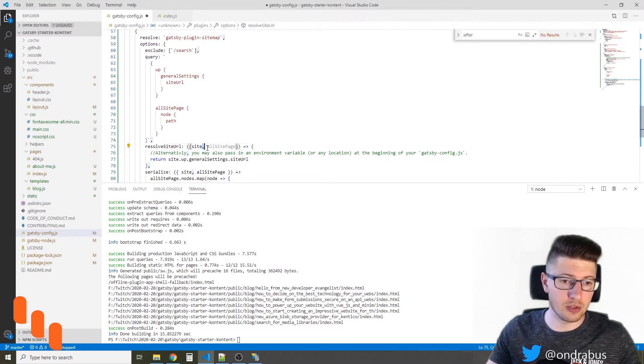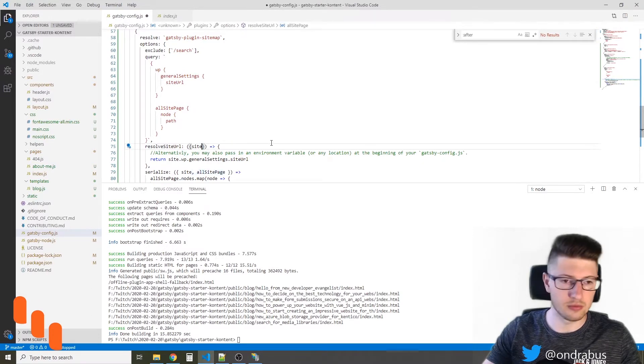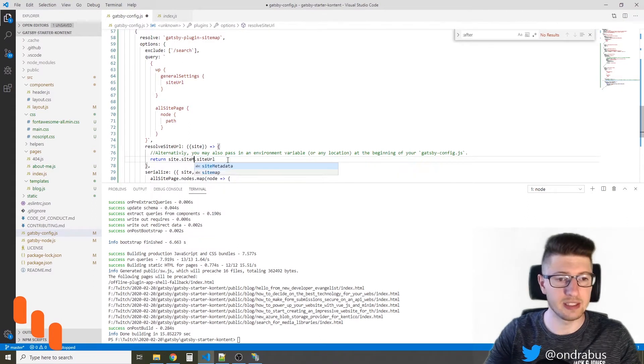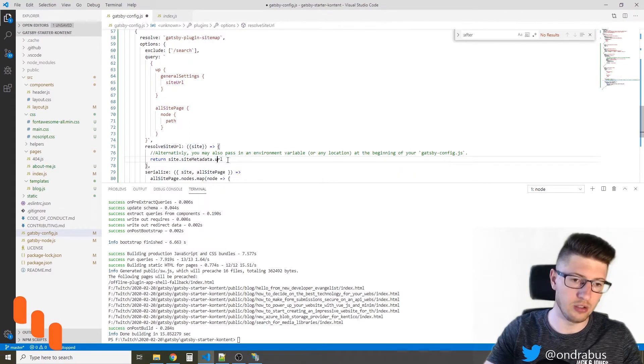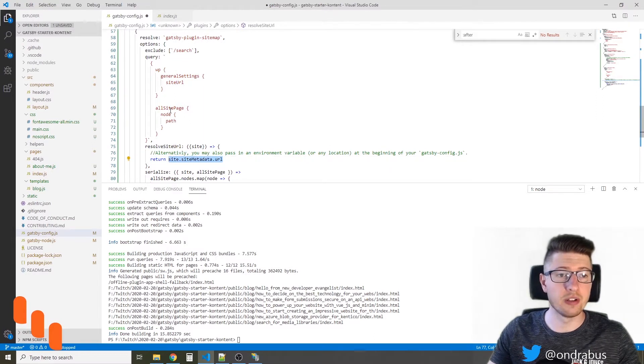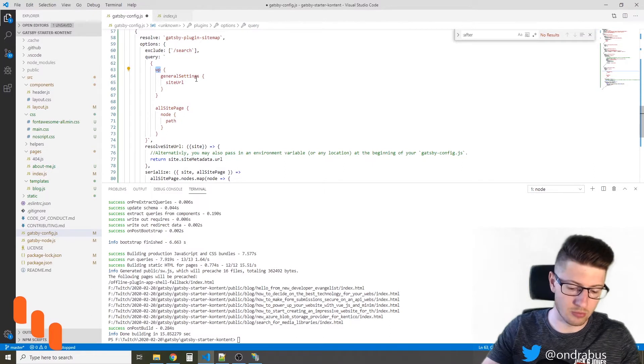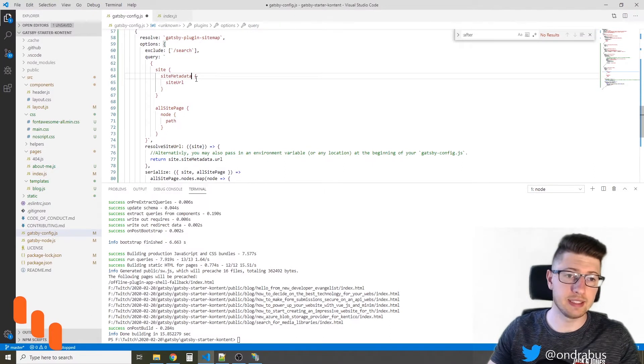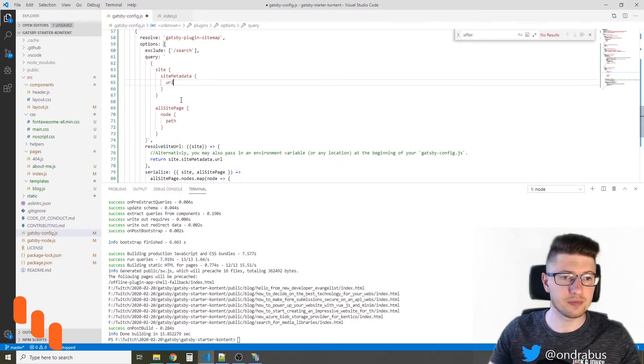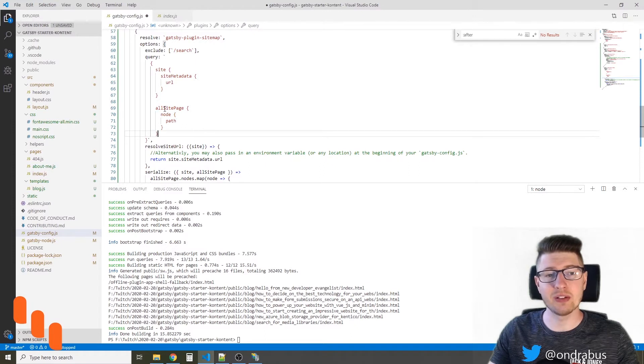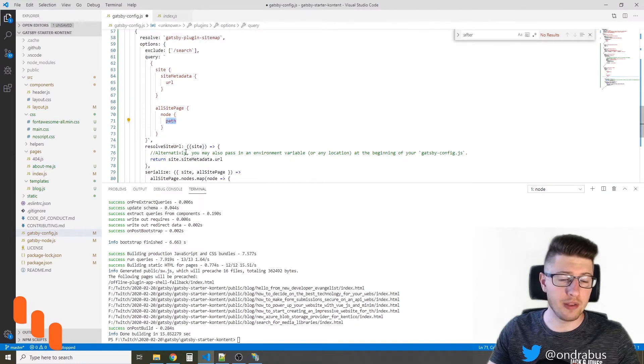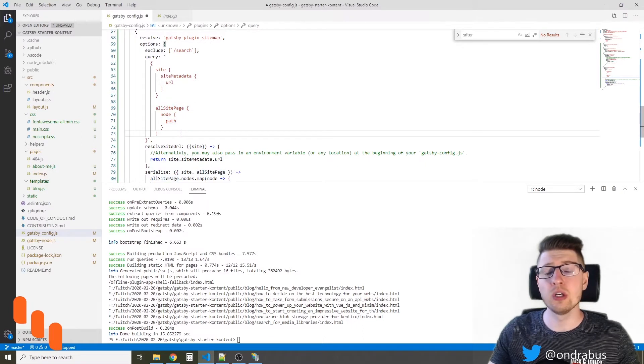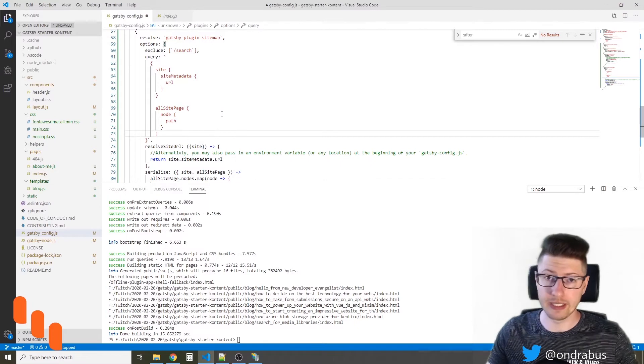So I'm gonna use only the site here and return site, site metadata, and URL. Now in order to have this available, I have to adjust the GraphQL query. So we're looking at site, site metadata, and URL. The rest of the GraphQL query can stay the same because we will definitely need to get all the paths that were generated. So the allSitePage node path will give you all the URLs of the pages that were generated by Gatsby.